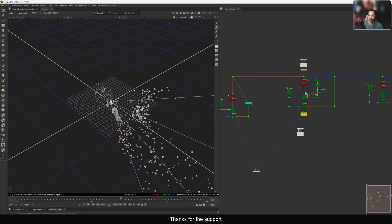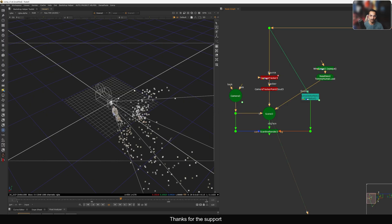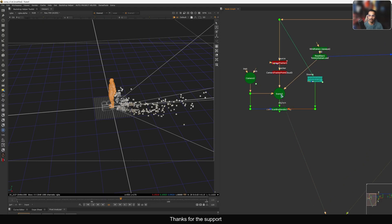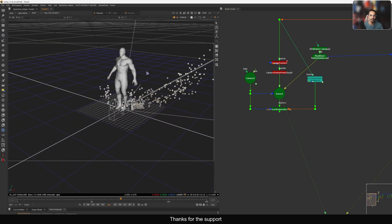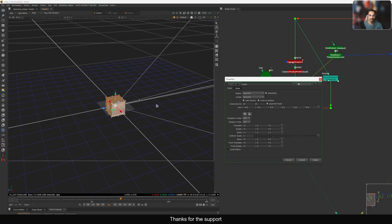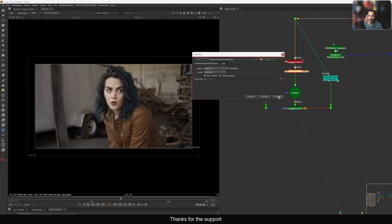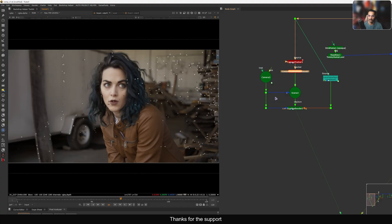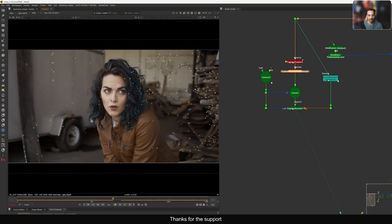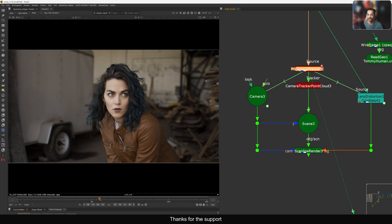I have this human body geo as a reference for the scene scale. I'll place it in the scene and connect it. You can see the camera is going below the grid and it's not properly aligned. Let me view from the ScanlineRender and reduce the point size to better visualize. This is the camera track we have — the point cloud tells us how good the camera track is. It's not perfect since the error is above 1, but it's fine for now.